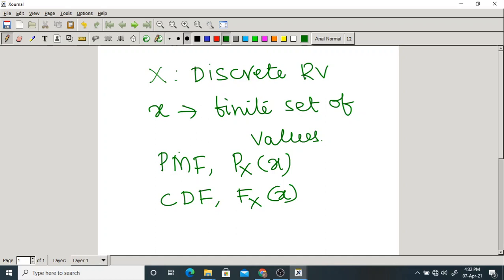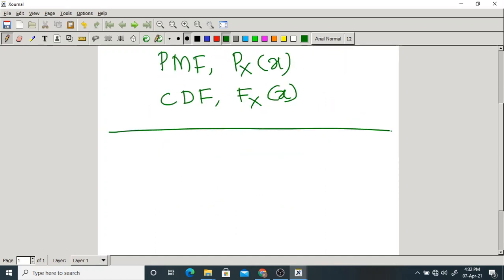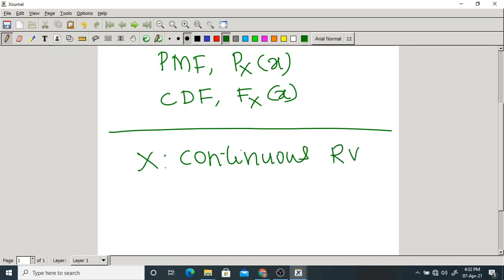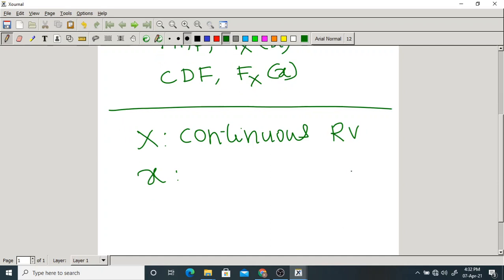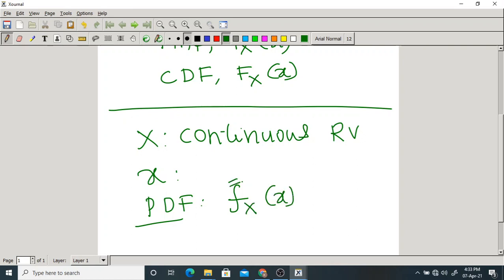That was the case for a discrete random variable. Now in this unit we are studying a continuous random variable. X is a continuous or general random variable — it takes on infinitely many values. For this continuous random variable we define the first parameter: the probability density function, abbreviated PDF, denoted with small fx(x). Please remember this is small f.